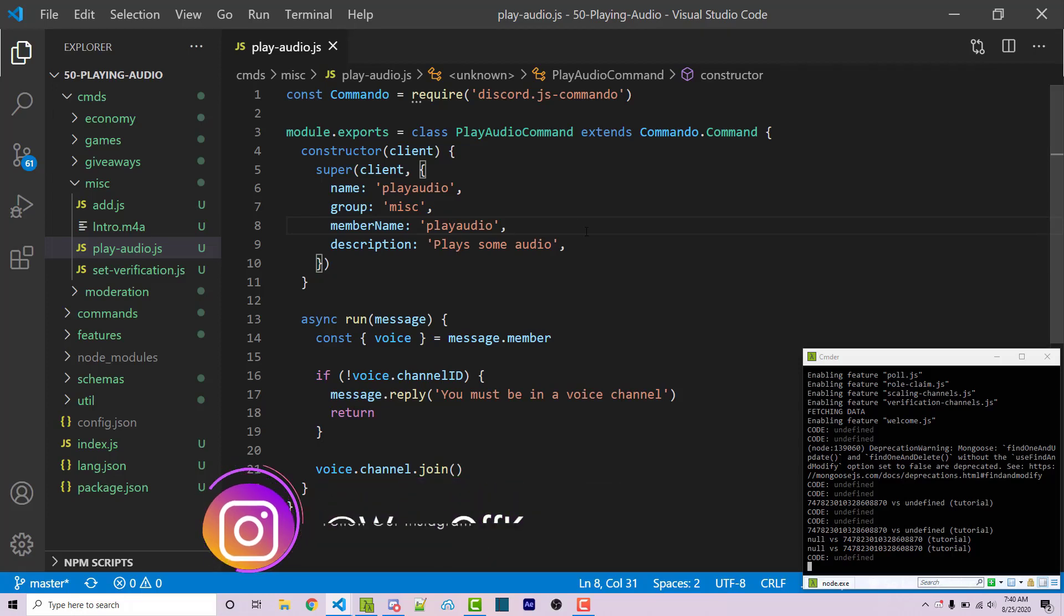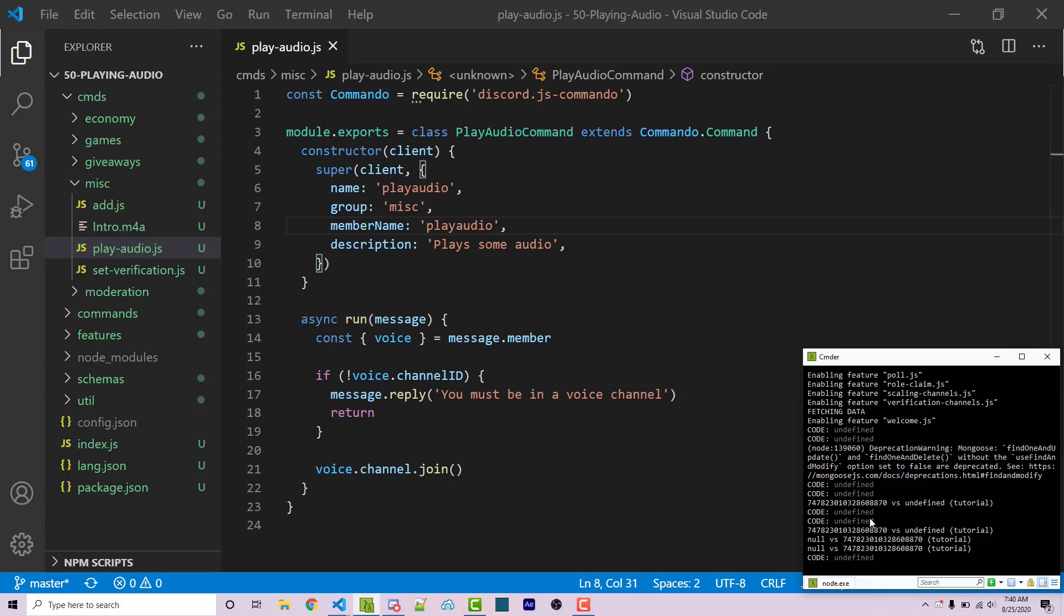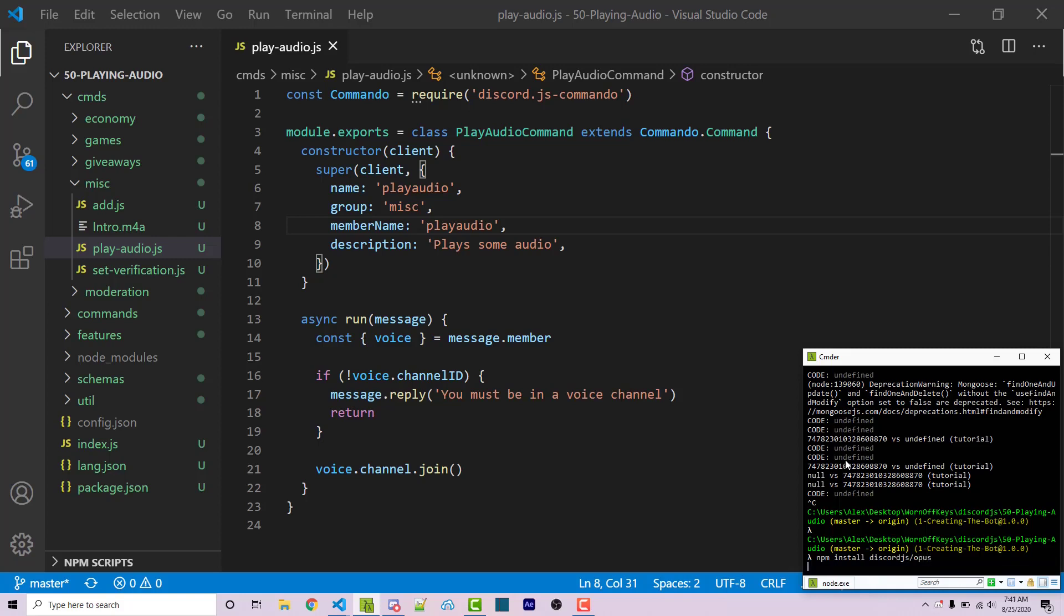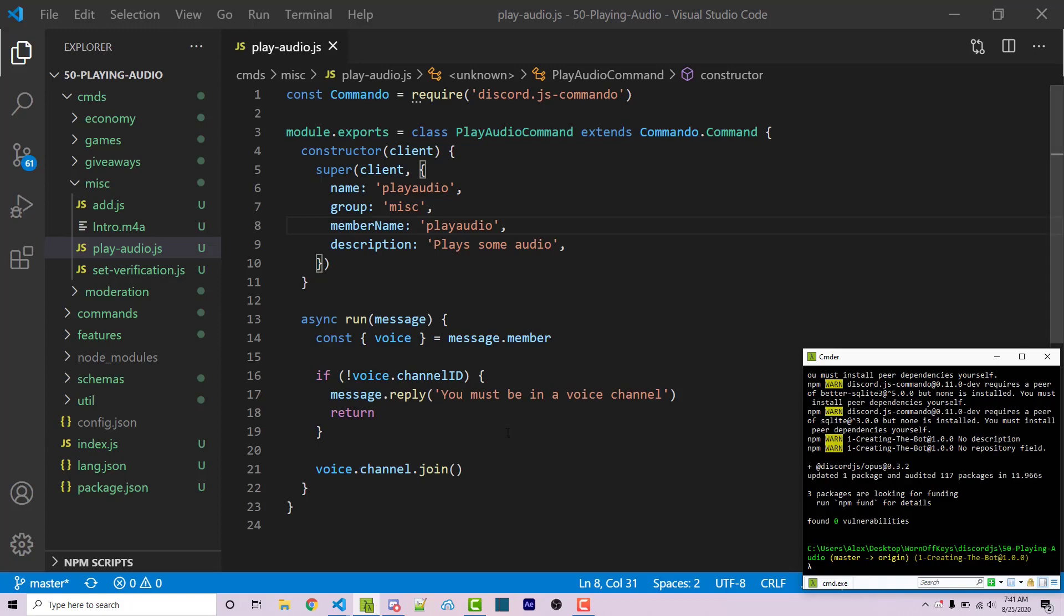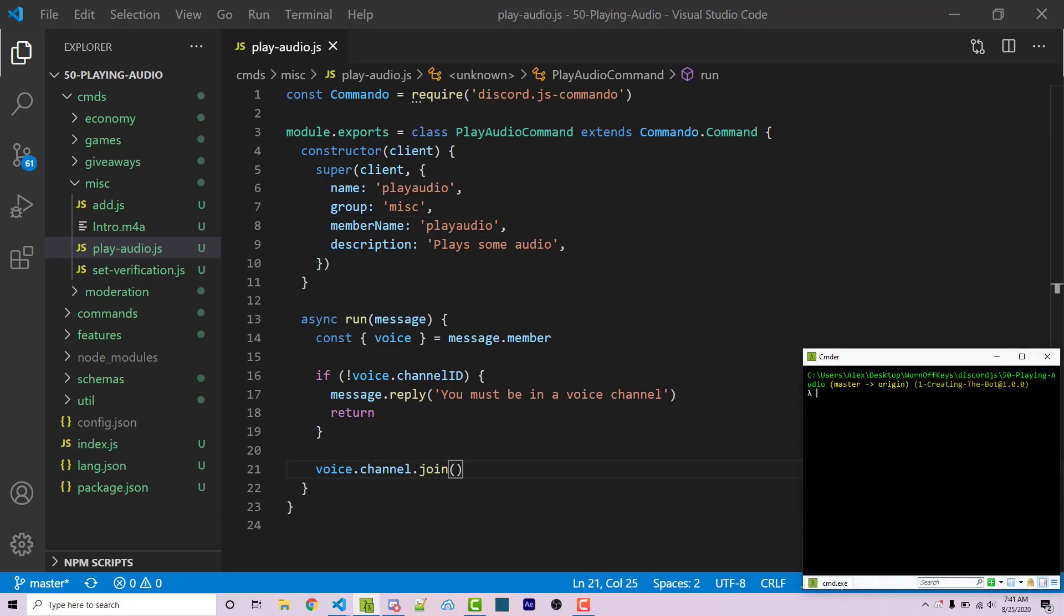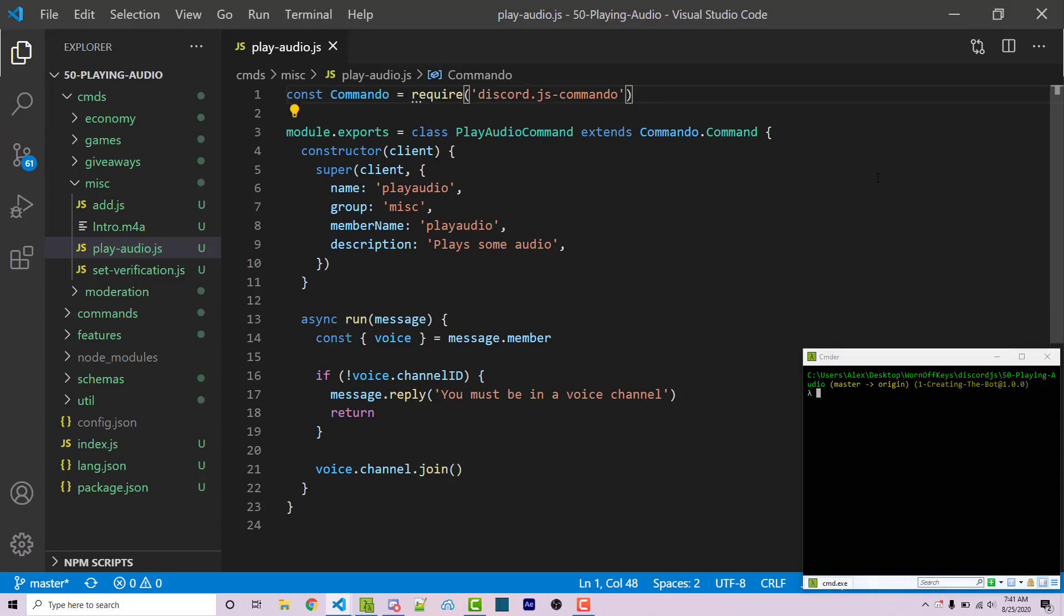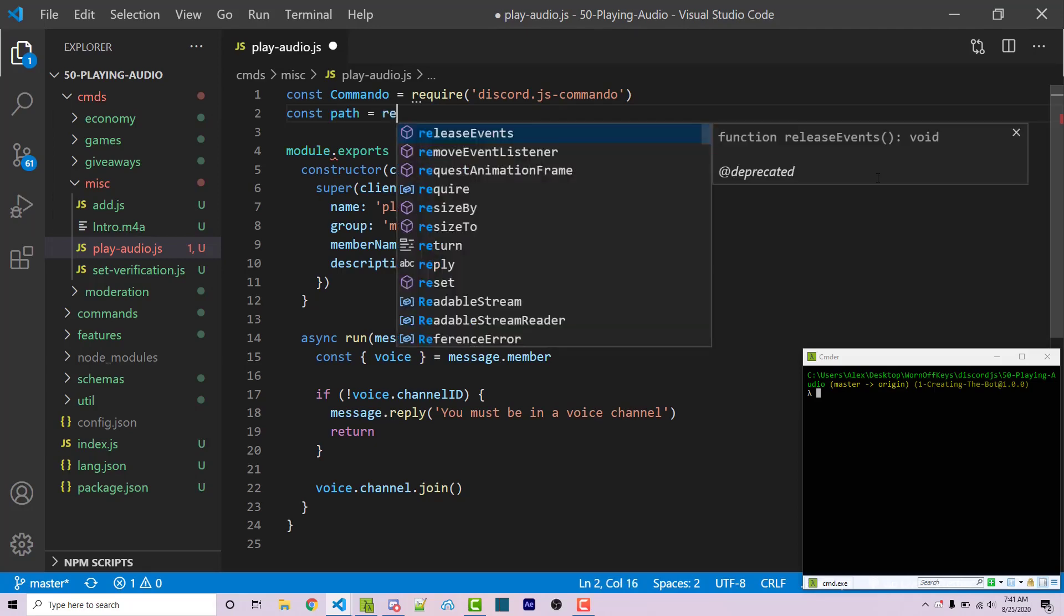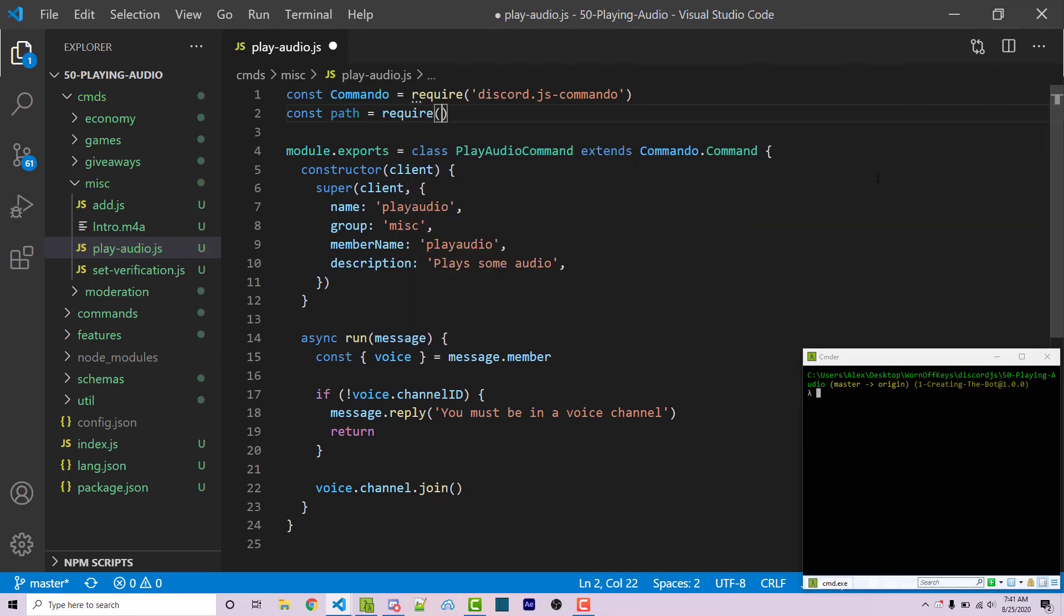But there's something we have to install when it comes to npm. So I'm going to stop the bot. And I'm going to run npm install discord.js slash opus. This is something that discord has to allow us to actually play audio within discord. So now we can actually go through and play audio. So we have to first import the path package, which is installed on Node.js by default. So we don't have to install ourselves. So const path equals require path.